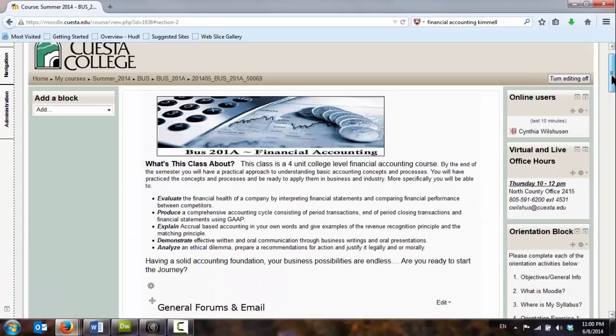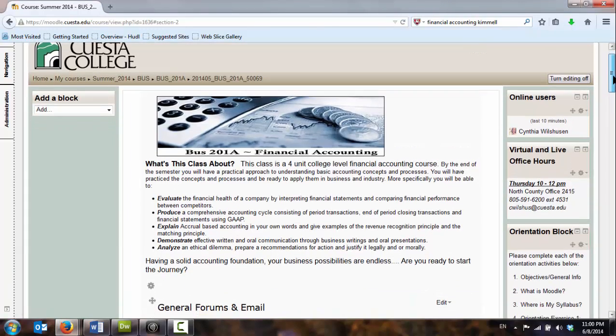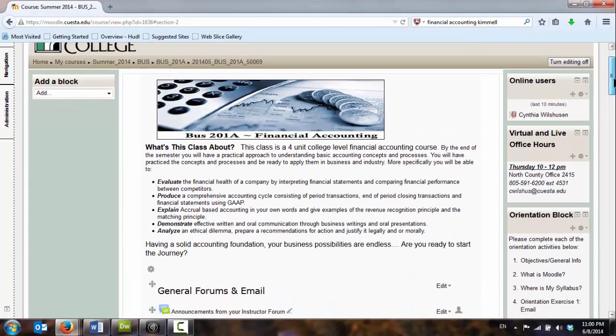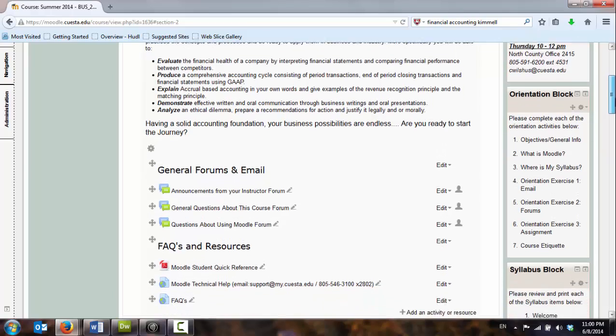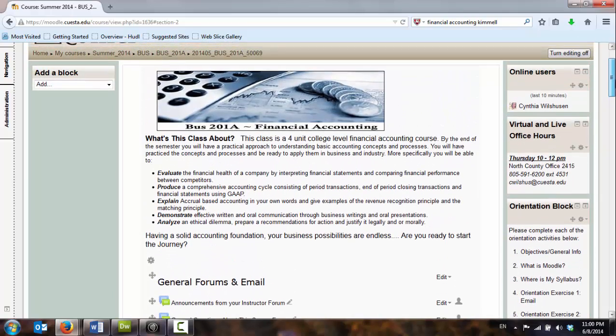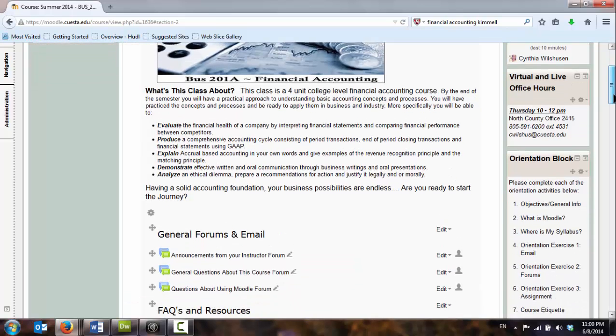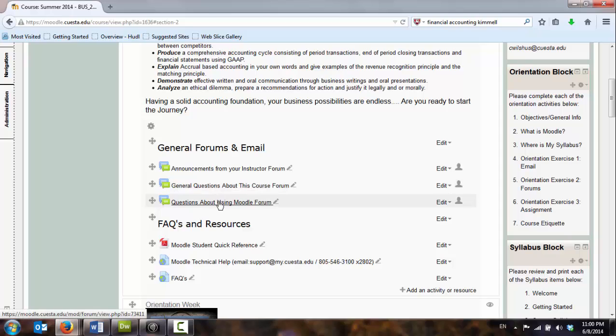In this course, I have used the welcome summary, that first block that we saw at the top, as a place to describe what the course is about, as well as give students some idea of here's some things that they can use to contact me, some general forums.